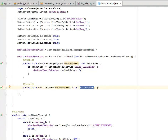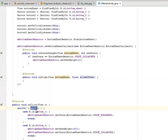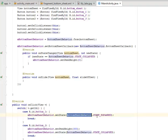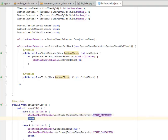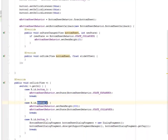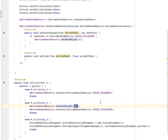In the onClick method we have a switch case where we get the id of the particular view. For the first case, if the id is button_one, mBottomSheetBehavior is going to set the state to BottomSheetBehavior.STATE_EXPANDED and break. For button_two, mBottomSheetBehavior is going to set the peek height to 300 and set the state to BottomSheetBehavior.STATE_COLLAPSED.